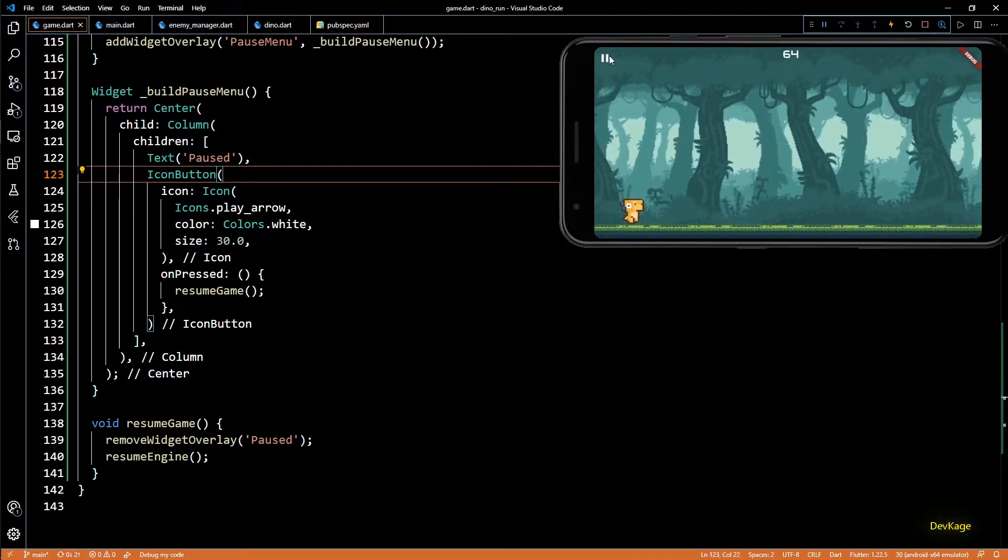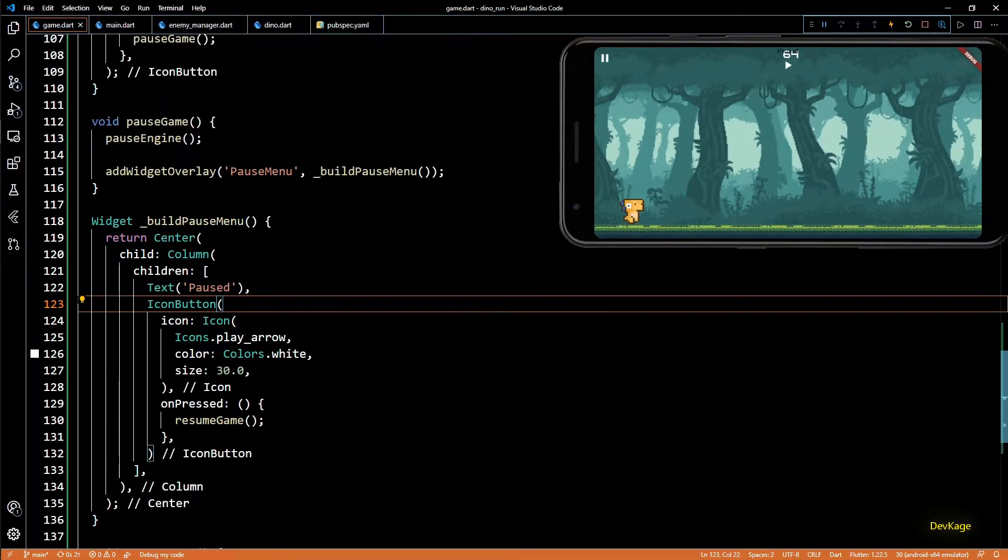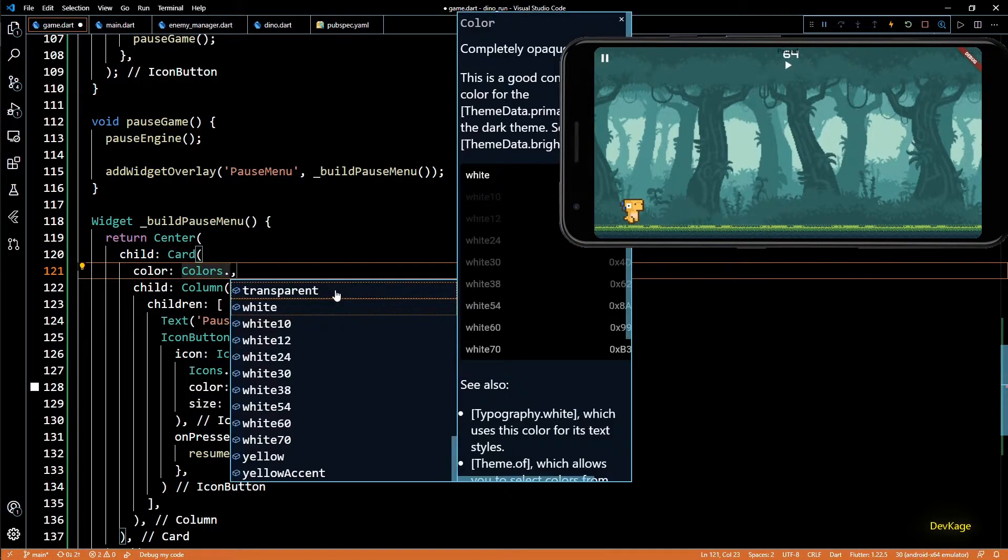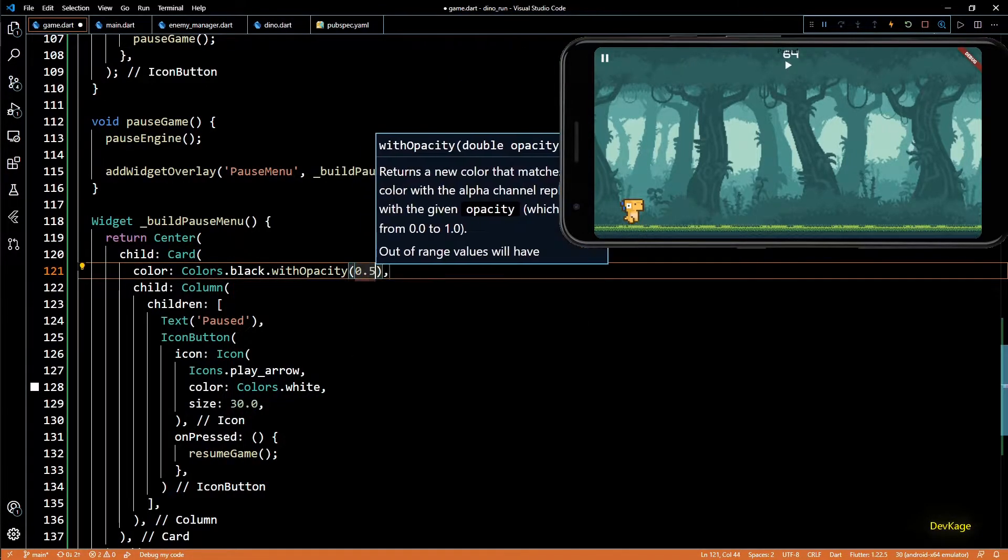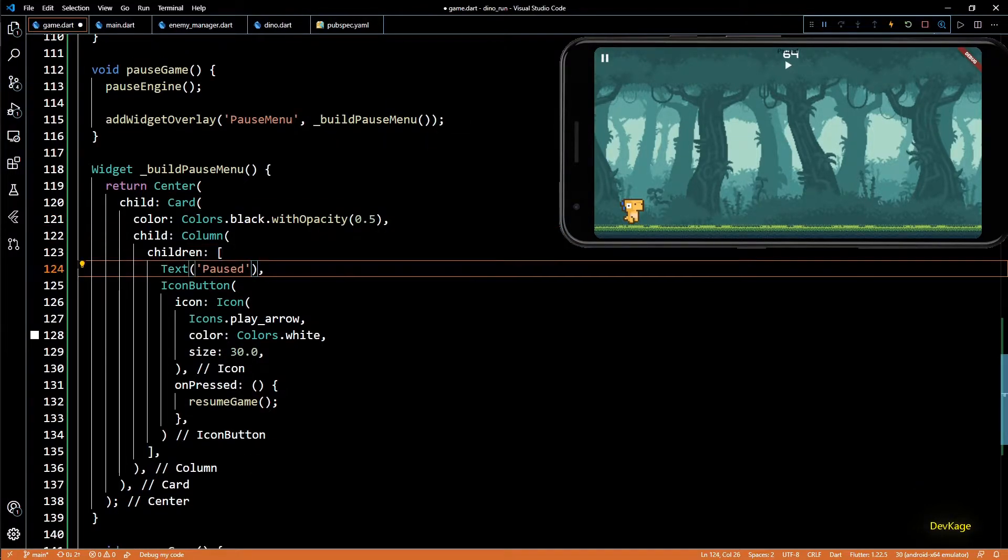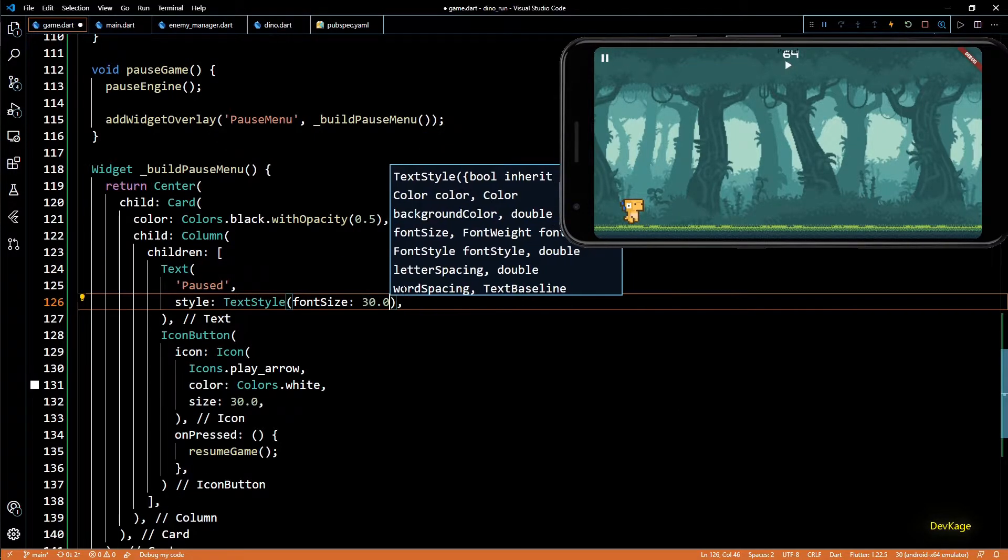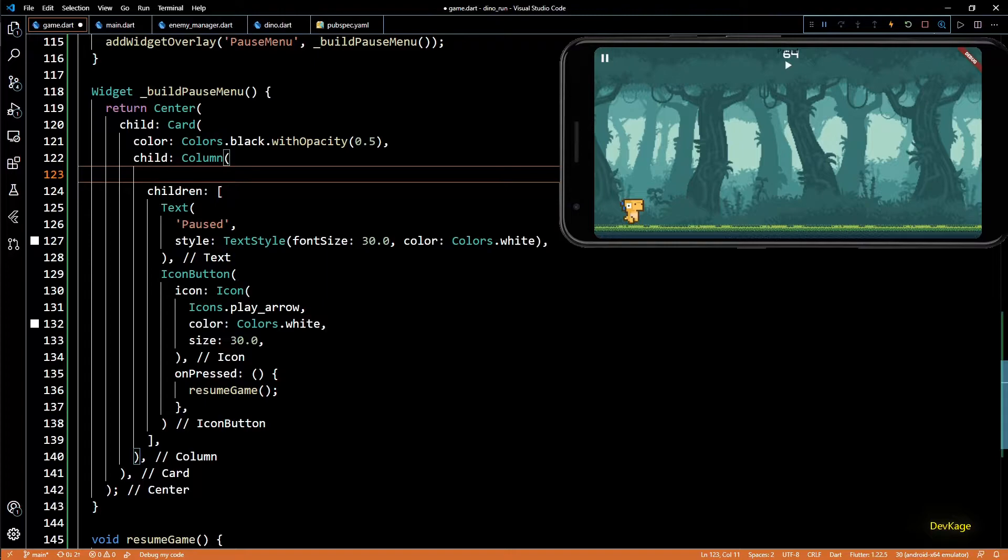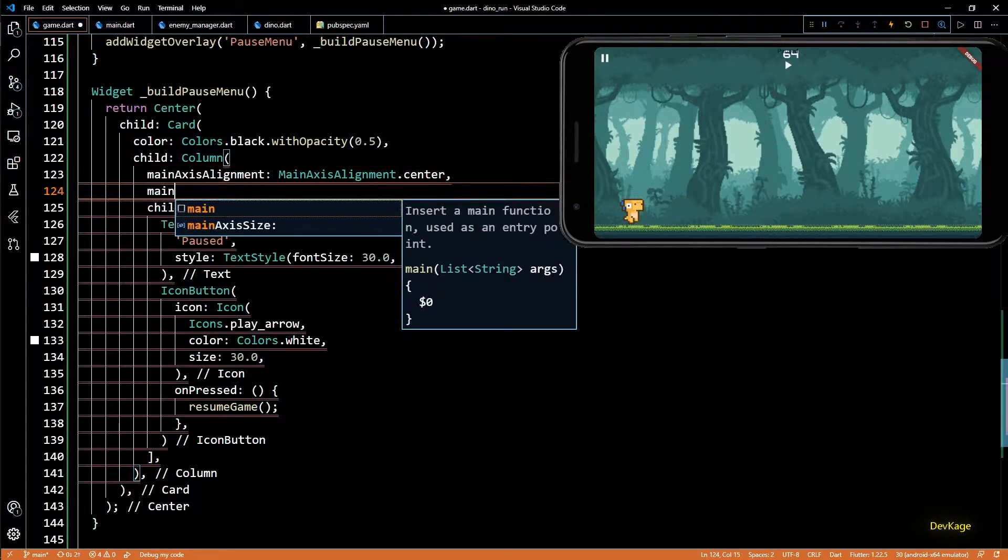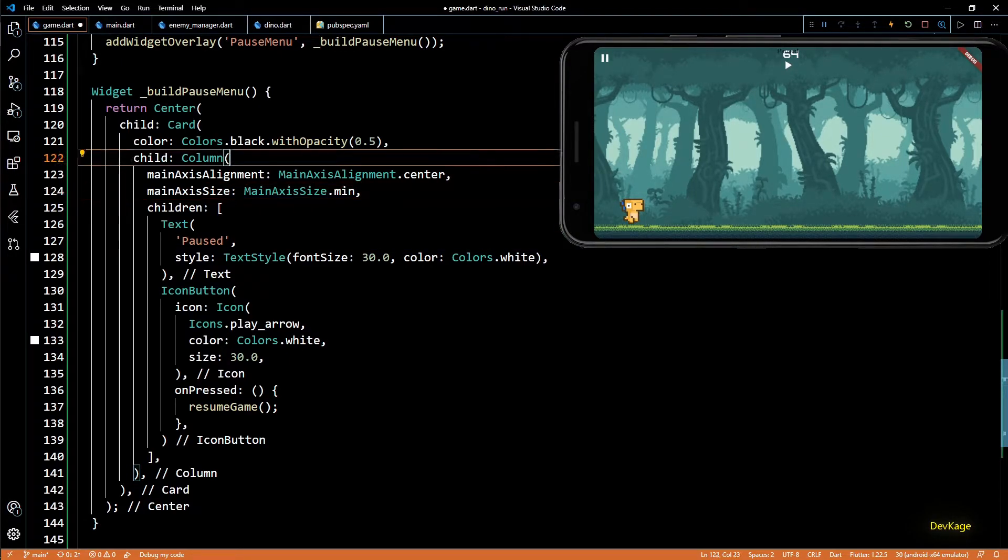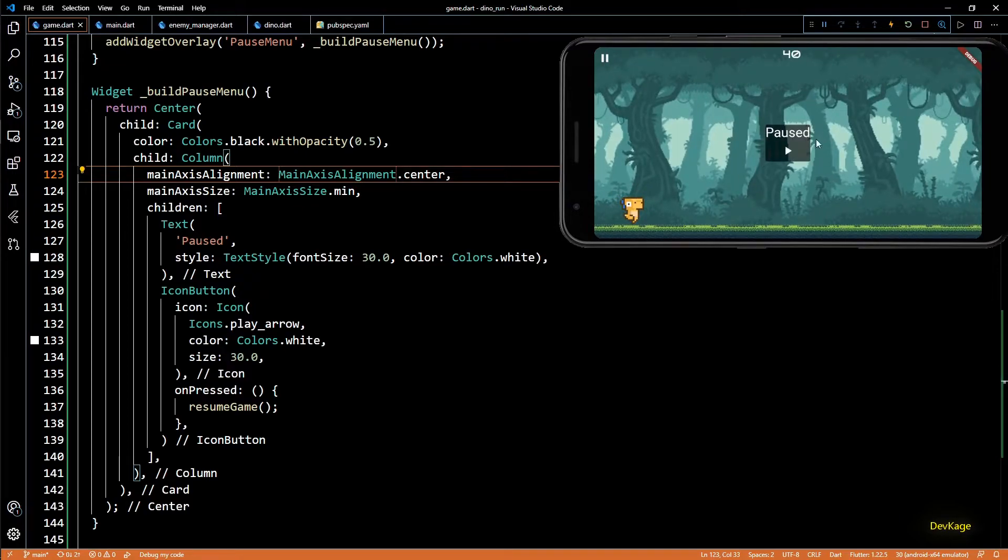So if I press the pause button now we'll get the widget overlay, but it's currently very small and is not properly visible. So to make it look better I'll put the column inside a card widget. Let's set the color property to colors.black.withOpacity of 0.5. It will make it transparent. Let's change the style property of text widget to increase the font size and change color to white. And for the column widget I'll set main axis alignment to main axis alignment dot center and main axis size to main axis size dot min. This will place the content of column in center vertically. Now let's test this by doing a hot restart. And as you can see now the overlay is visible and is in center.